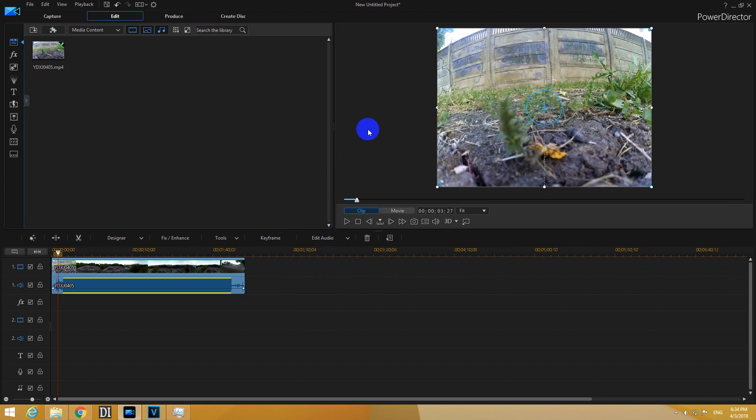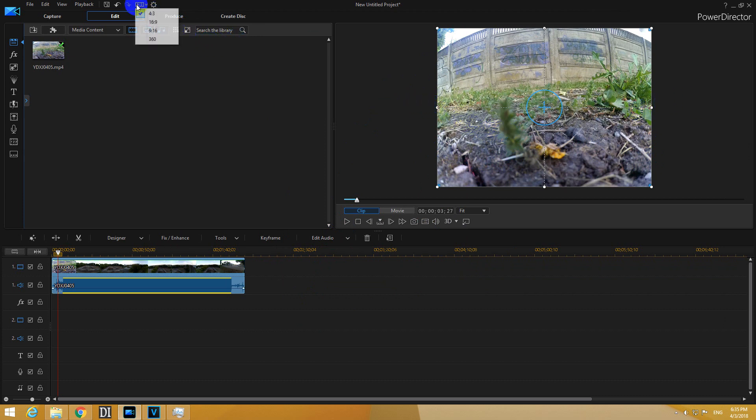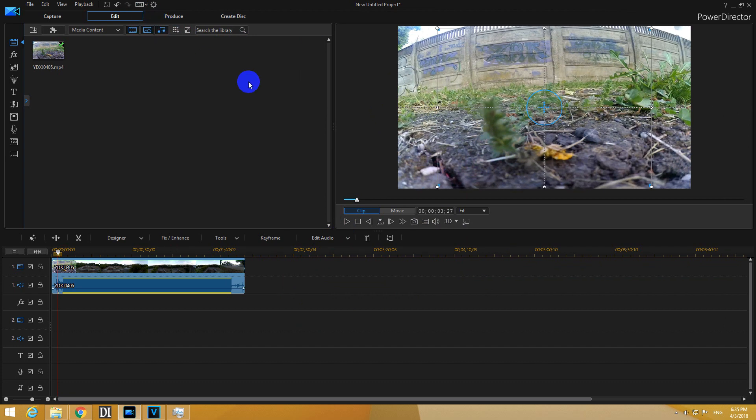Now the entire video is 4 by 3. There are no black bars at all. So now we have to make it wider to return to 16 by 9. So put it back to 16 by 9.